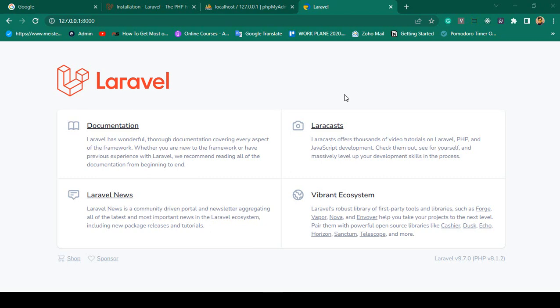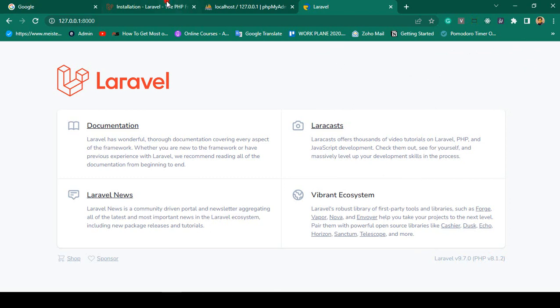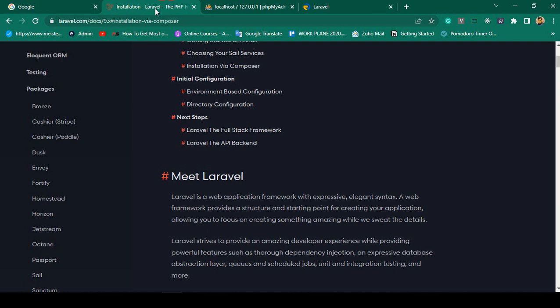Hello friend, welcome back. In our previous video we successfully installed Laravel latest version, Laravel 9.7.0. My PHP version is 8.1.2. You can see there is no authentication because I didn't install any. If you want to install authentication in Laravel, they have different types of packages — you can install Breeze, or you can also install Jetstream. That is the default authentication system where login, register, forget password, and reset password will all be ready-made.